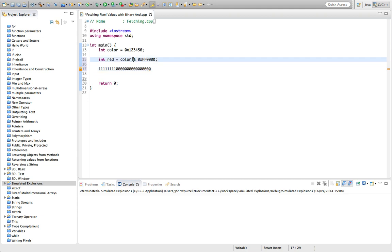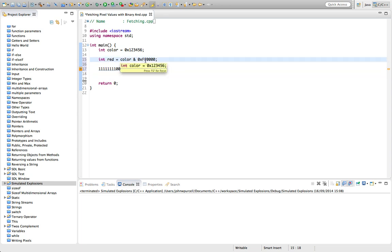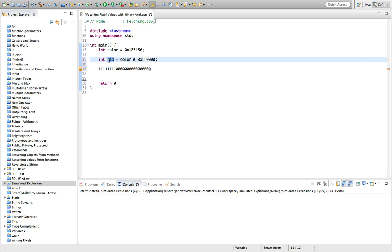And what this bitwise AND will do is it will look at each bit in the color and in this, my what we call a mask here, and it will say, okay, if both of the bits are one I'll set the corresponding bit in the resulting variable to one. But if either of them is zero, then I'll set the corresponding bit in the resulting value to zero.